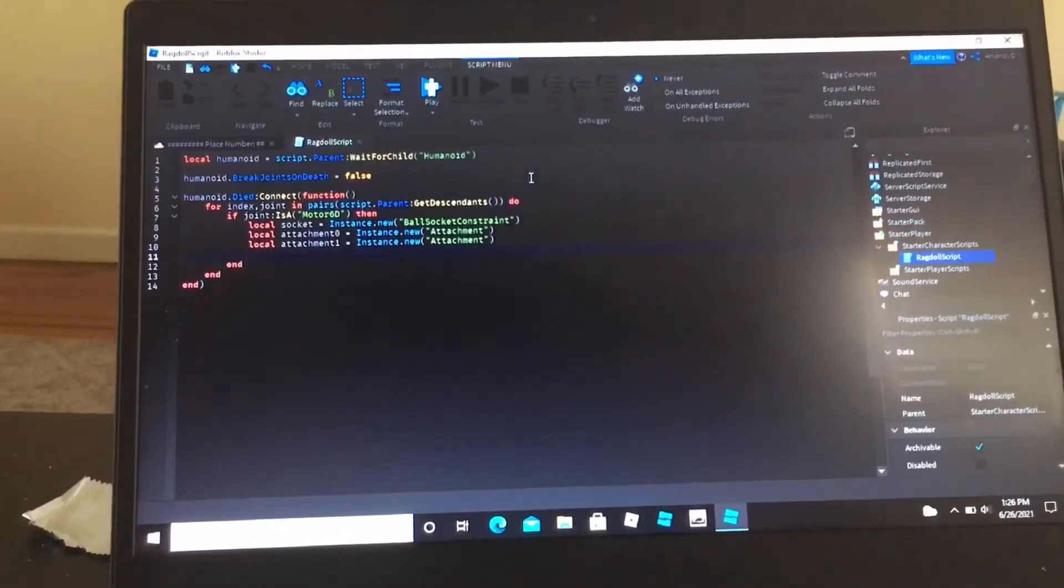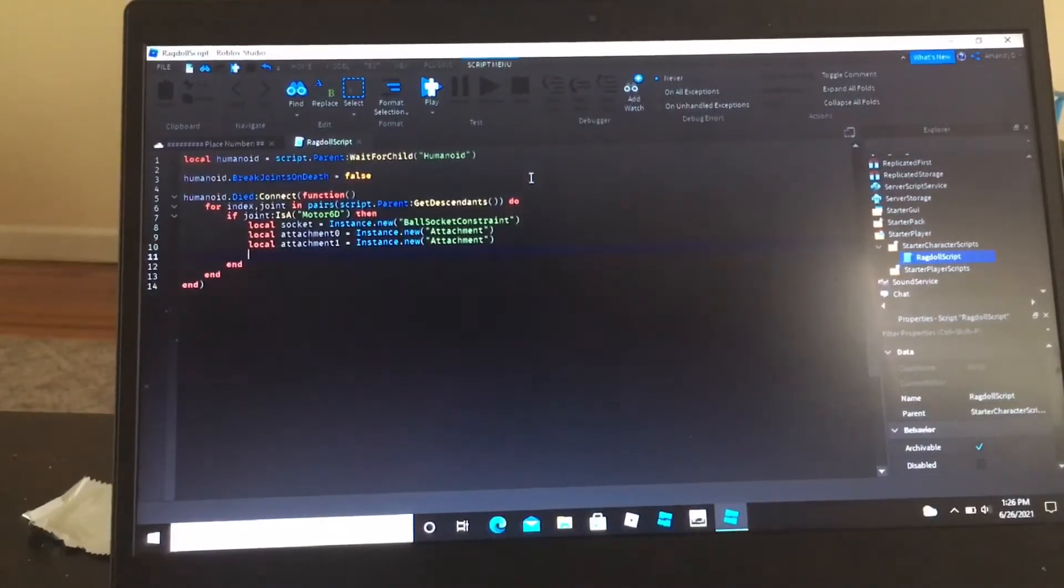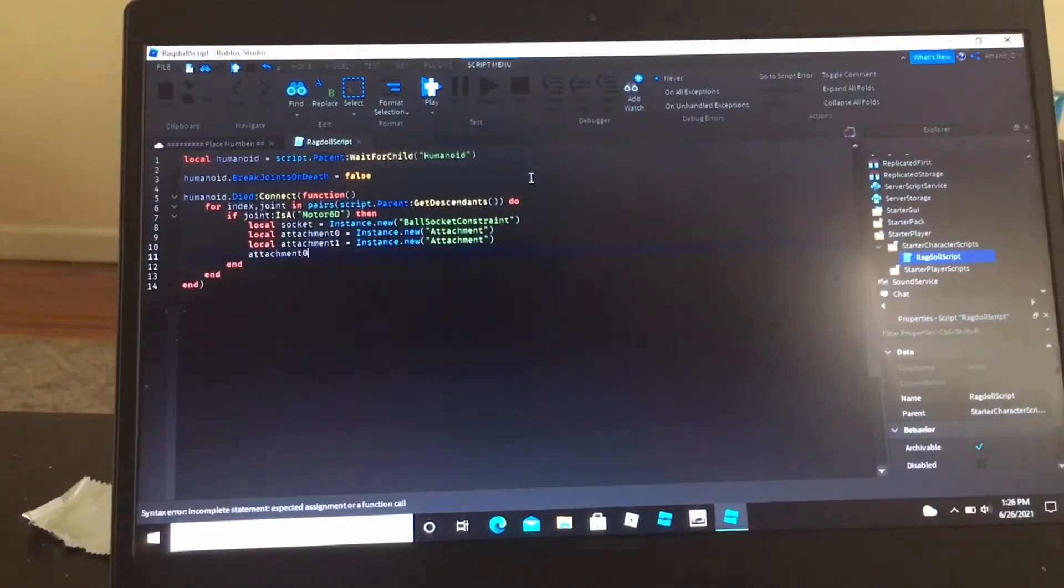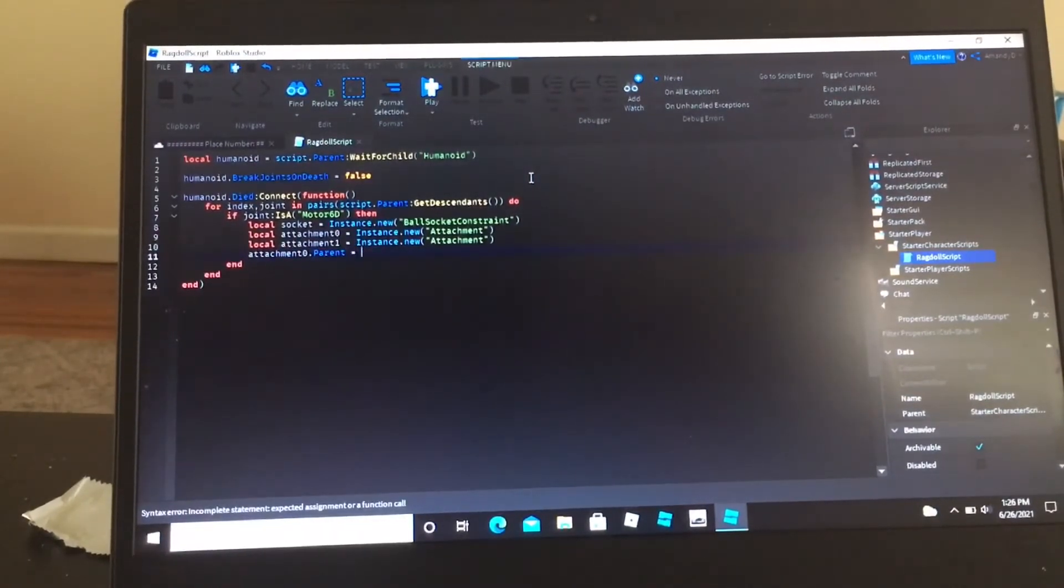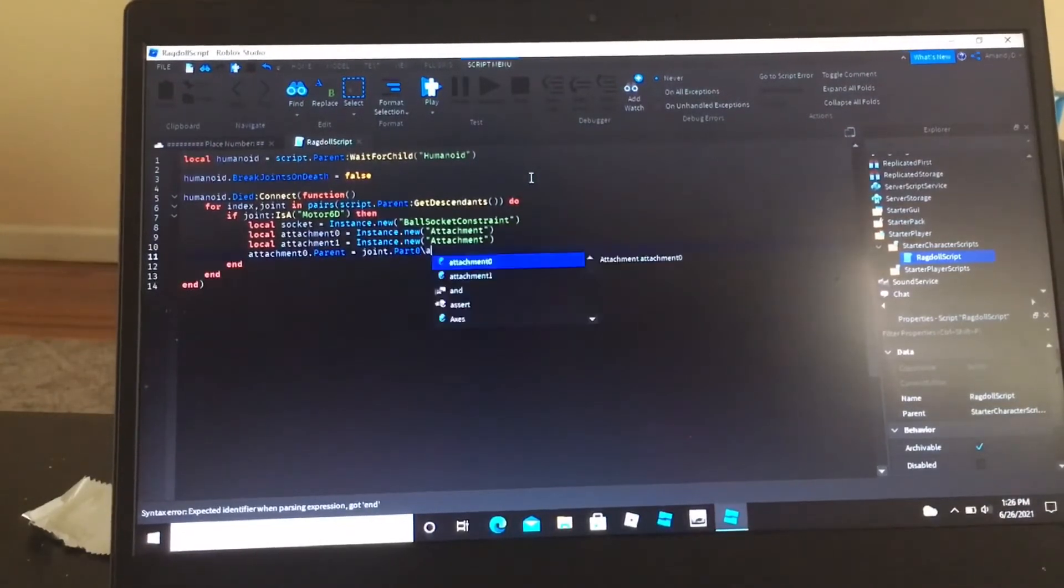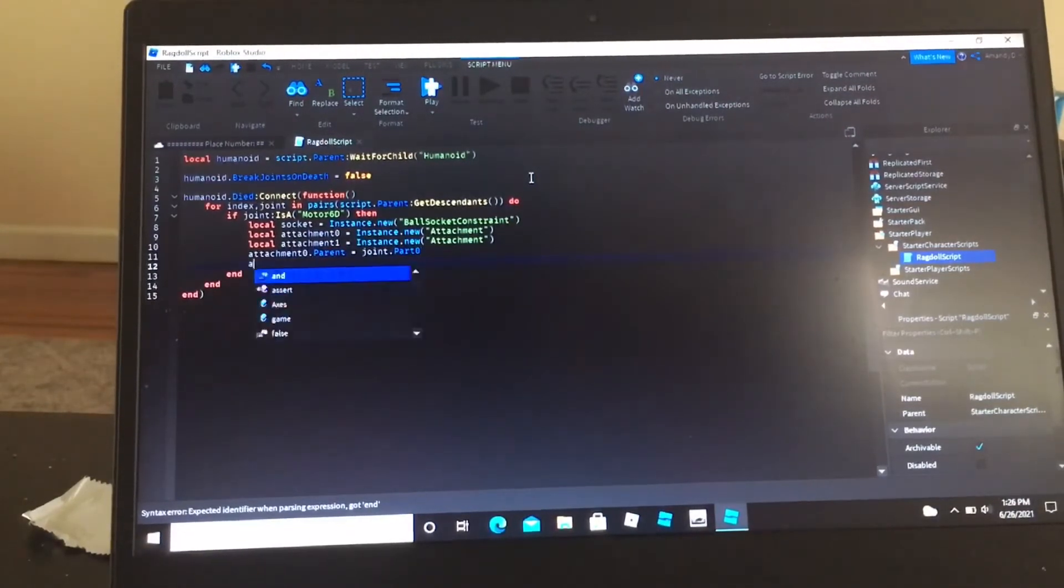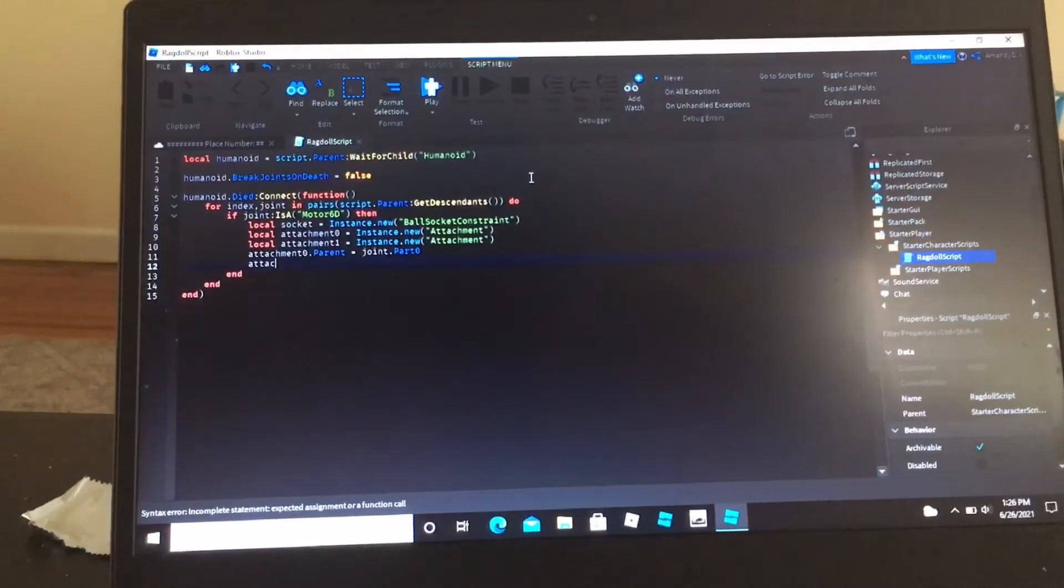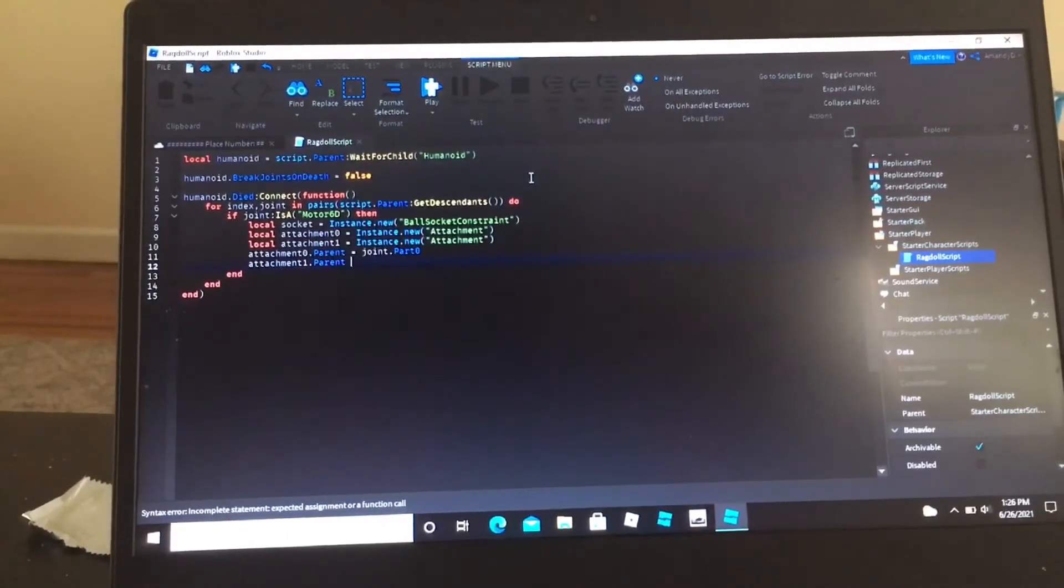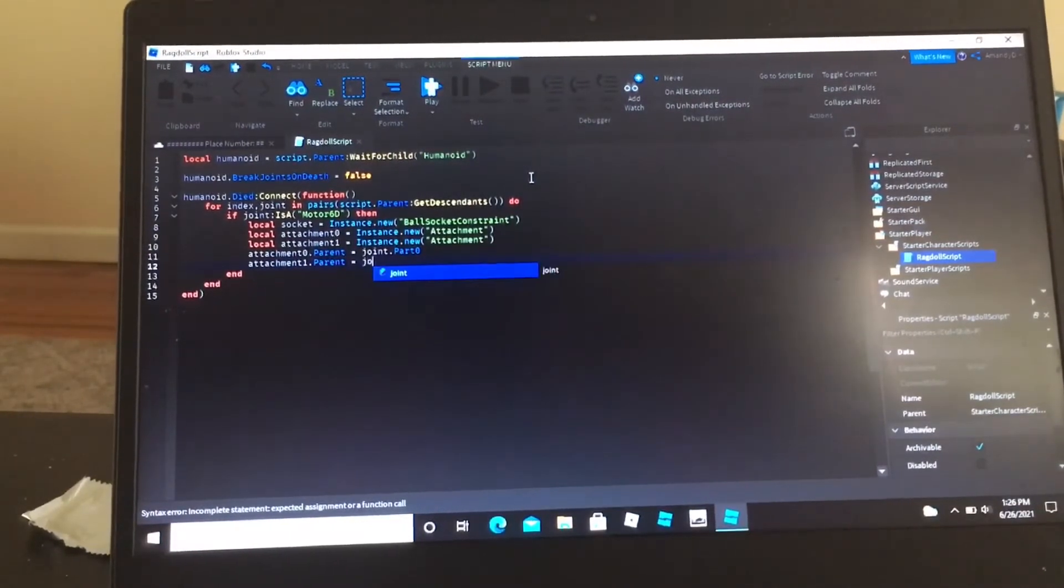Now we're going to do attachment 0 dot parent equals joint dot part 0, attachment 1 dot parent equals joint dot part 1.